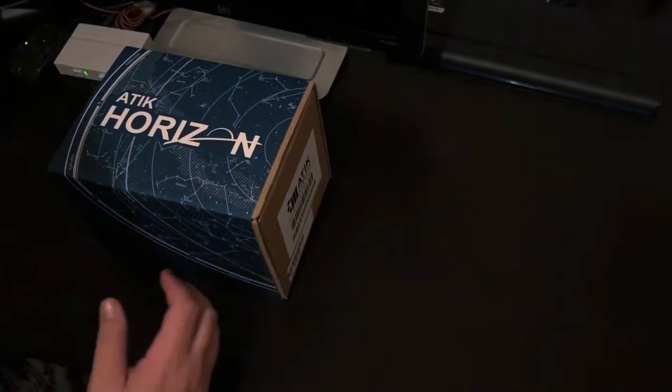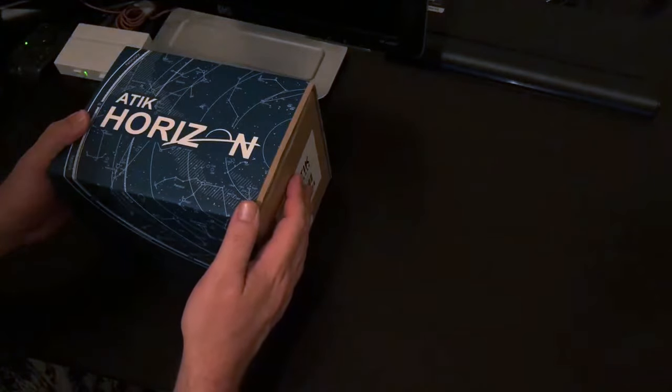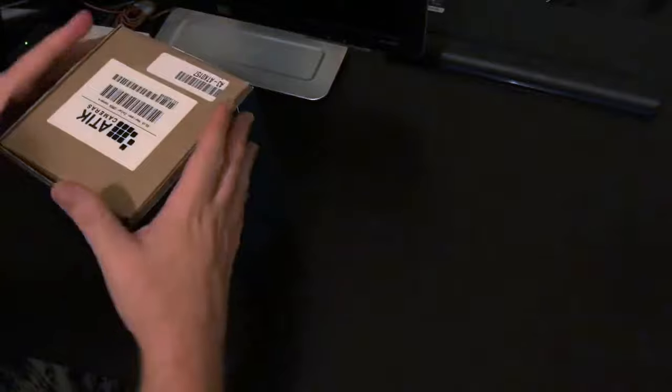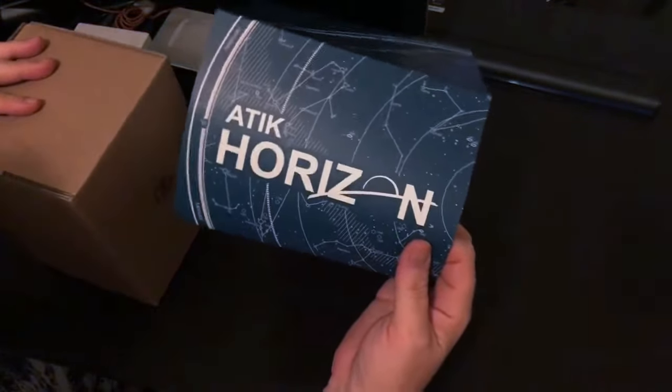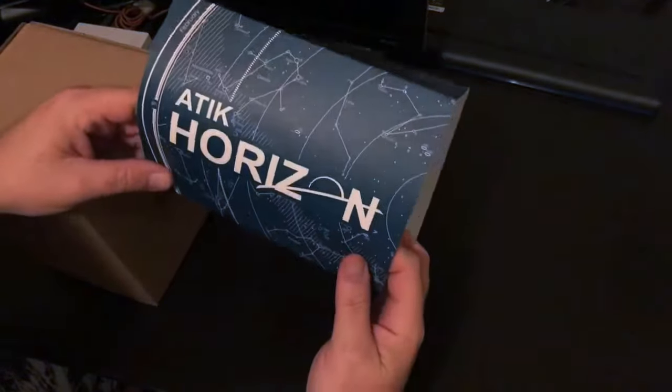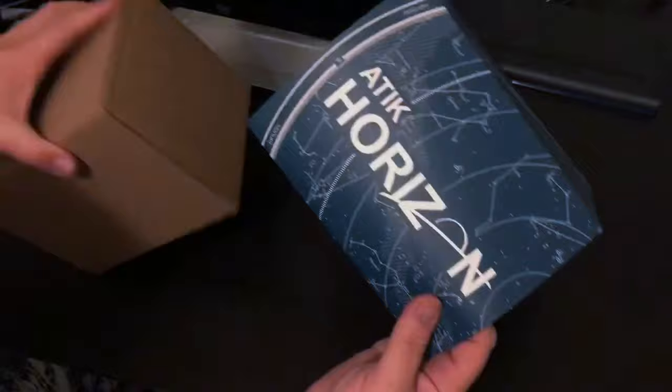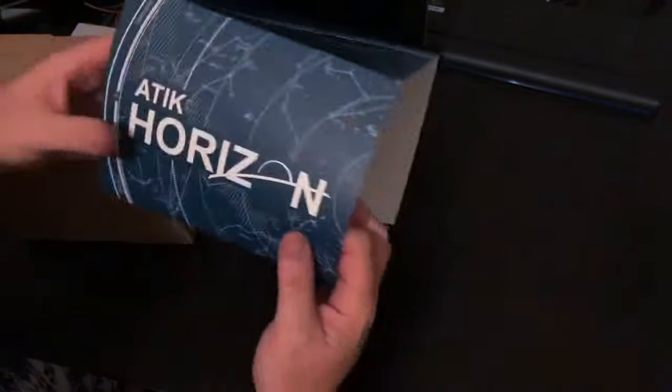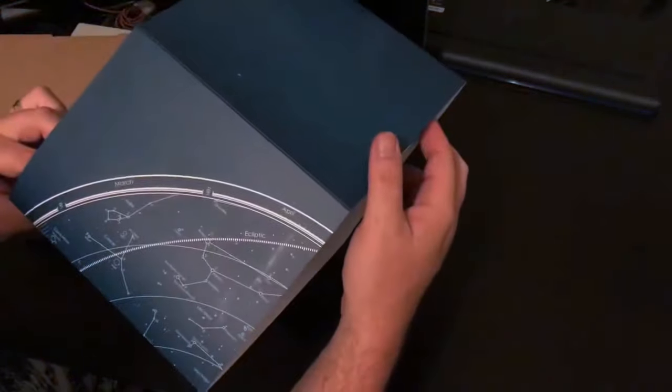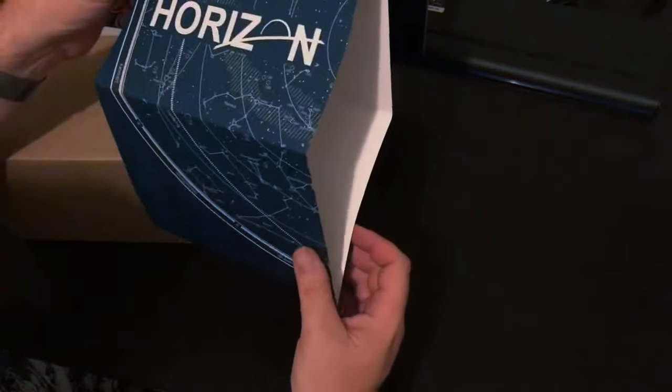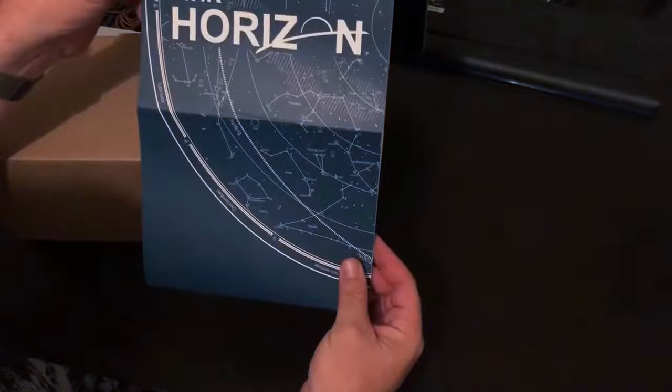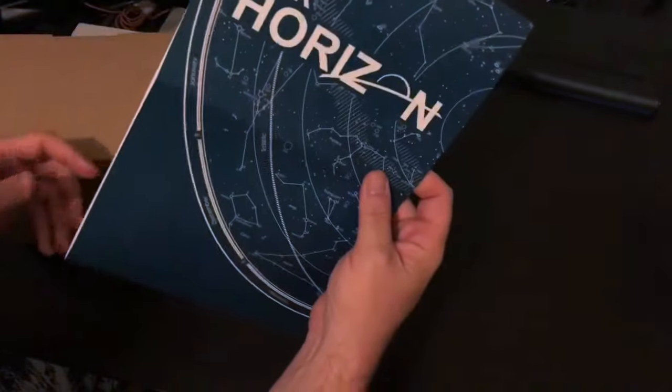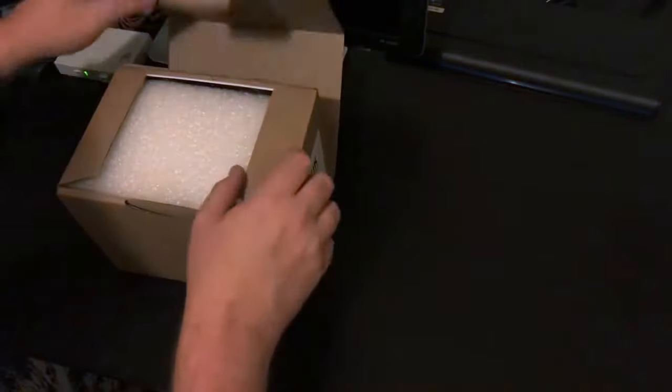So let's take a look at the Atik Horizon camera. First of all, I really do like the slip case here. The previous Atik boxes didn't look as good in my opinion. I like the design using the astronomical table here, kind of like what you would find in a Sky and Telescope magazine. Really makes you feel like you're gonna get in and look at everything with this. So let's open this bad boy up.